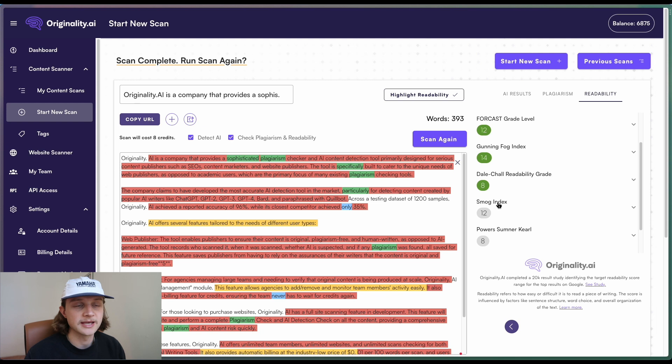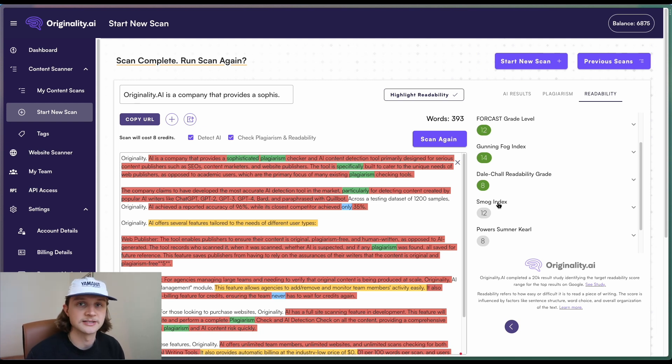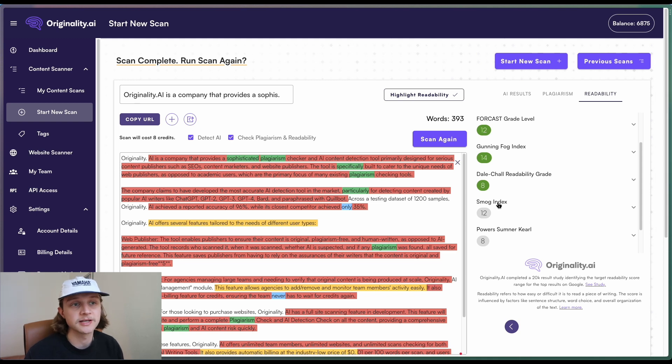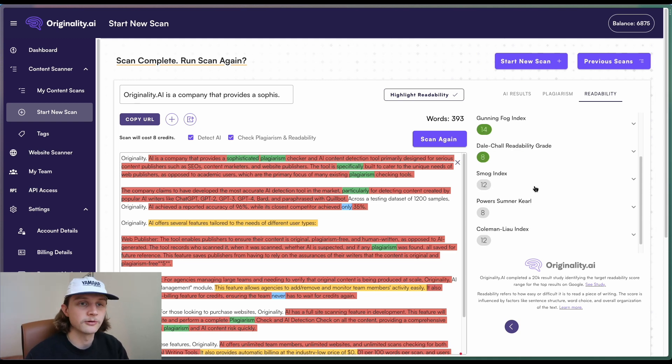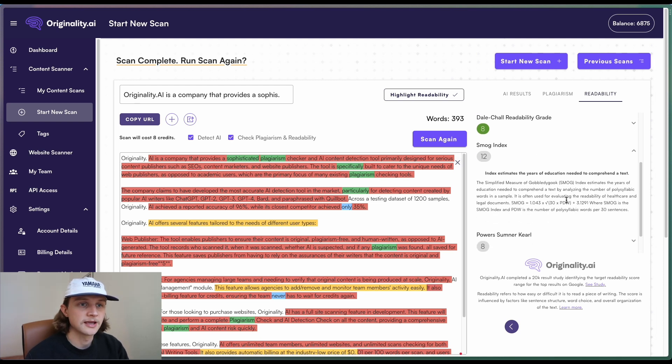So whether that be a scientific paper or some readability scores are more directed towards assessing whether kids are going to be able to read this particular content. You can find out more information by just clicking on each of these indexes. So here we can see the years of education.